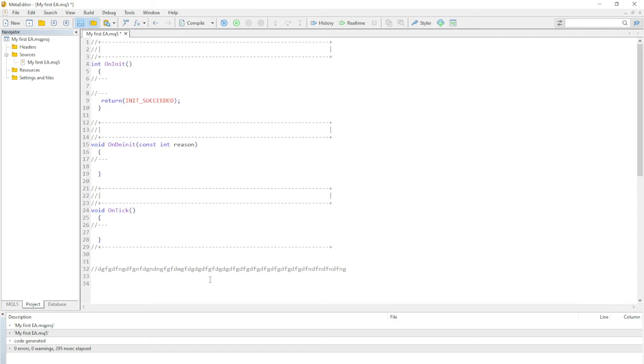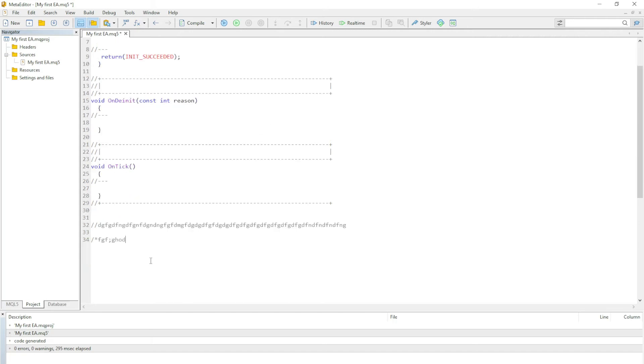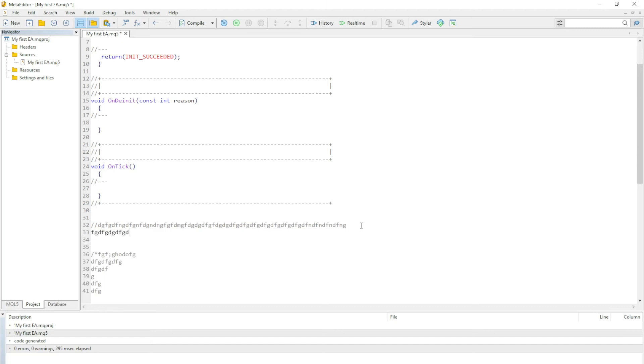Now the next type of commenting we have is the multi-line. There you start with a forward slash and an asterisk. Anything that's typed here, even if you go to the next line, you see it's gray. Now let's look at the single line. With this one right here, the next line is in black now, showing you that it's not commented out because this only caters for the line, anything written on the line itself.